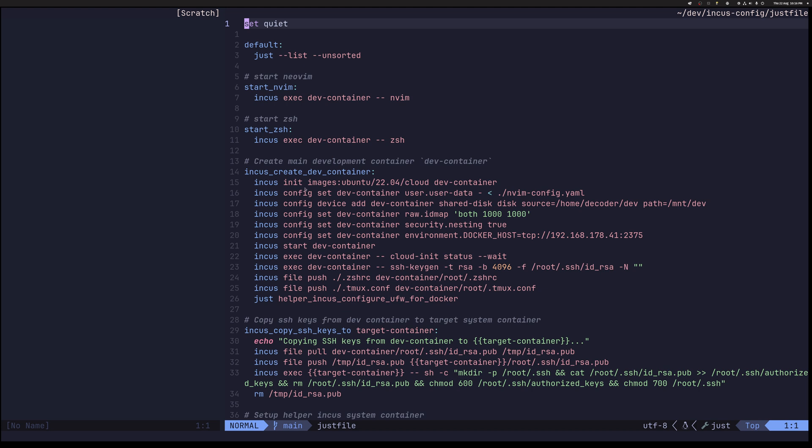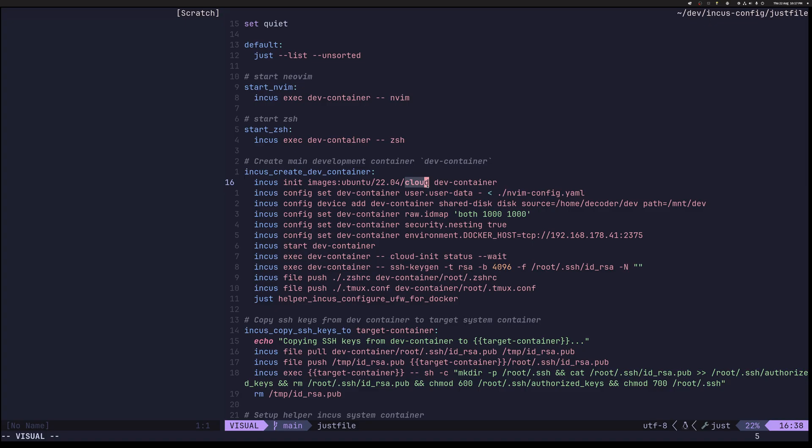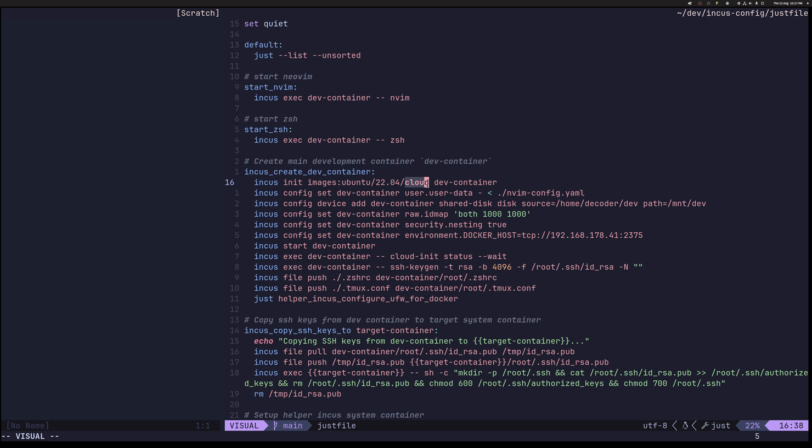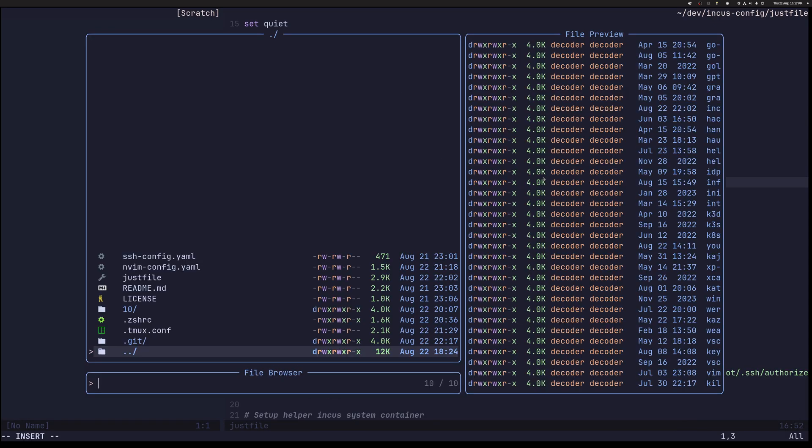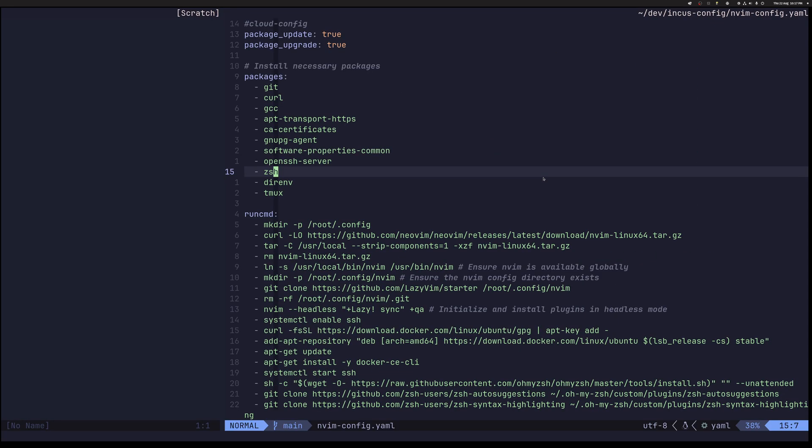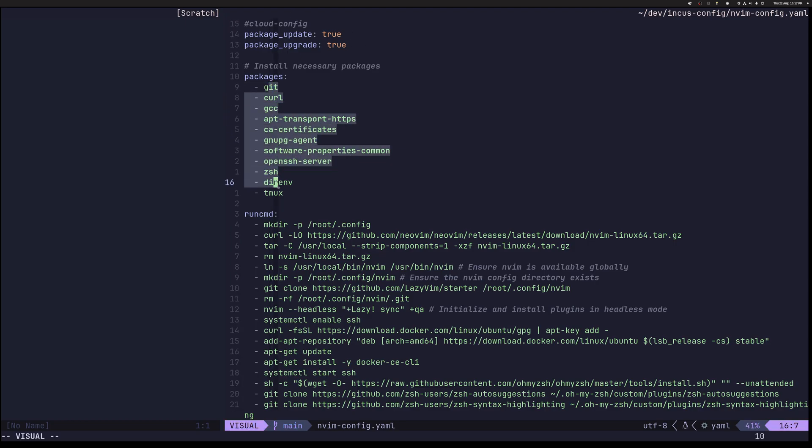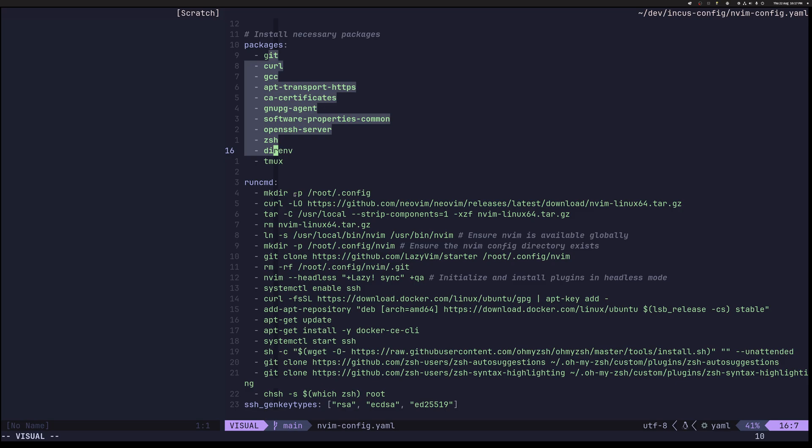So all those are incos commands and we are using incos to initiate this container. And we are taking Ubuntu 22.04. And here the cloud means that this is a cloud init compatible image. Cloud init is a mechanism that allows us to initialize and install and configure various things in our VM or in our case system container when it first boots. So that's exactly what we are doing. We are passing this nvim config.yaml and let's see what it is. You can see it's kind of like a really easy YAML here. We are updating packages, upgrading, installing a bunch of stuff and then executing various commands. This can be really anything that can run bash.